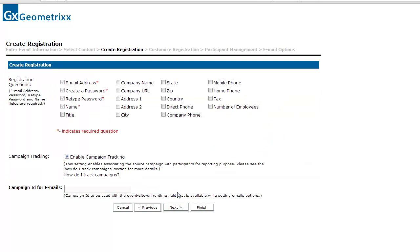Hitting Next again, I'm taken to a page that lets me modify the registration questions. I can simply enable some default registration fields — if I want to capture somebody's state or company name, I can turn those on. On the next page, I'll be able to create my own registration questions, which I can use for marketing purposes or to help identify specific people or qualify leads.